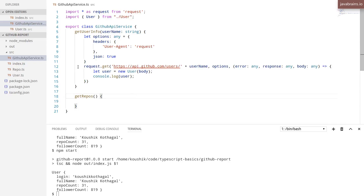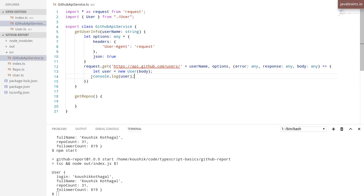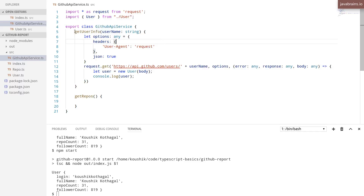In the last video, we looked at getting the response from this request API and then constructing our own custom object, an instance of a class from it. But we don't want to do the actual work in this API service. The console.log that I'm doing over here is going to change to something else that we want to do with this user object. We don't want this service to do that.